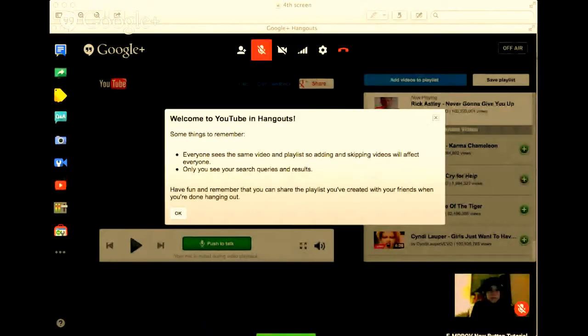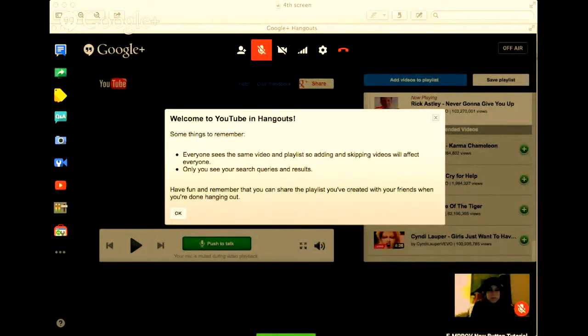Almost there. The next thing you're going to want to do is this screen is going to pop up. This is your second to last screen: 'Welcome to YouTube in Hangouts.' Just press OK.